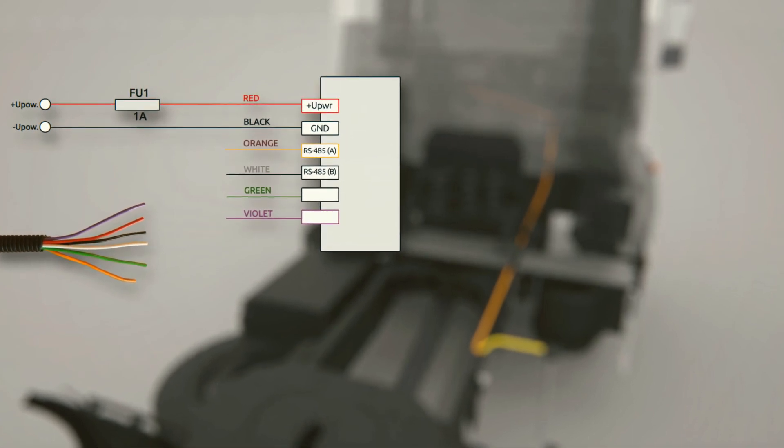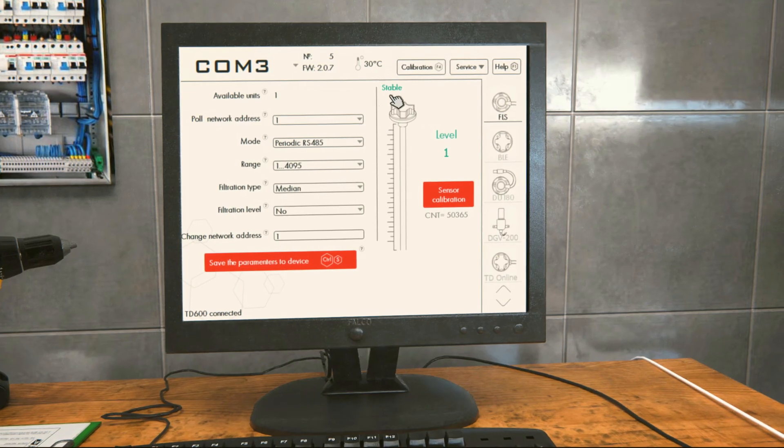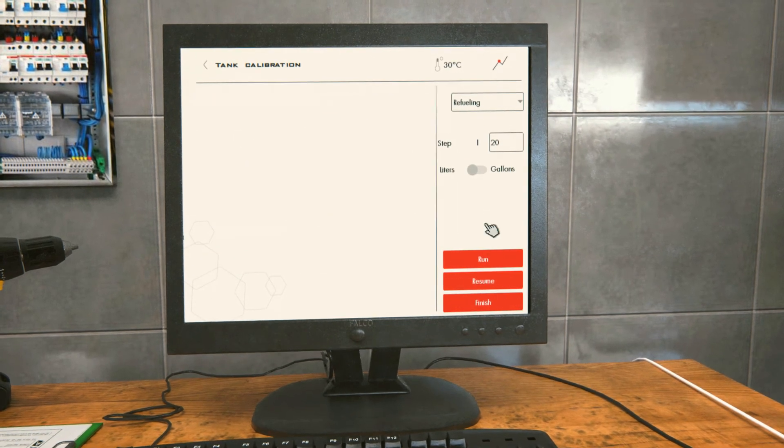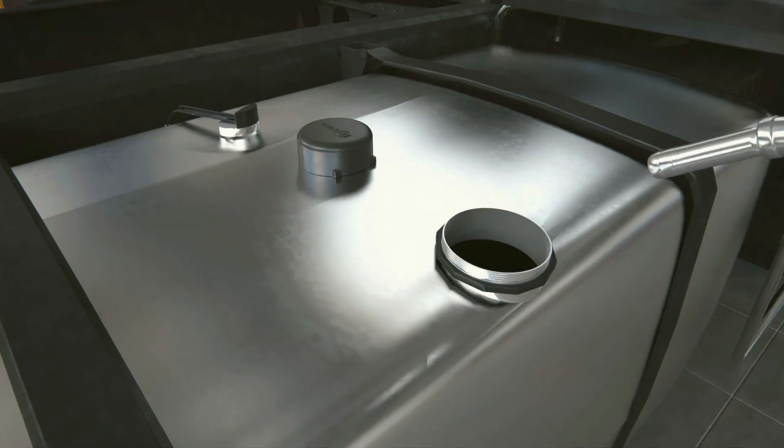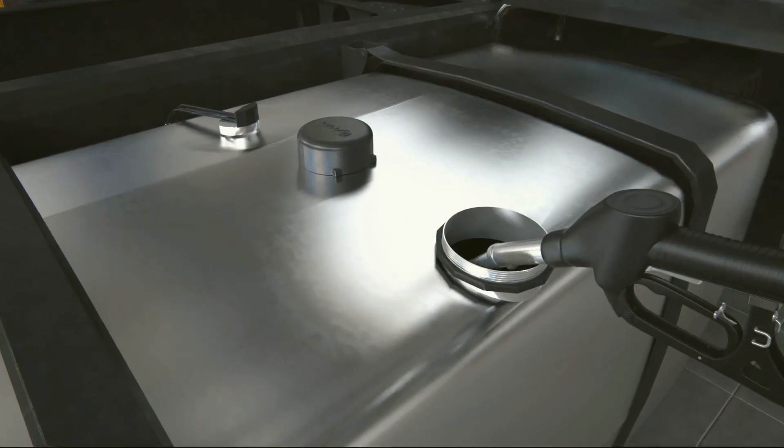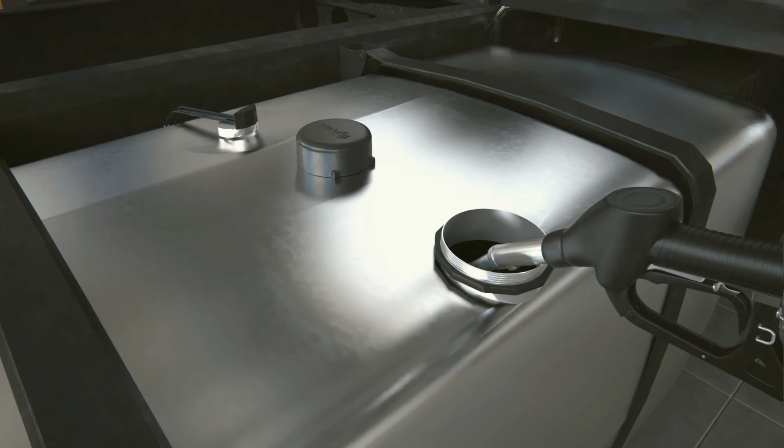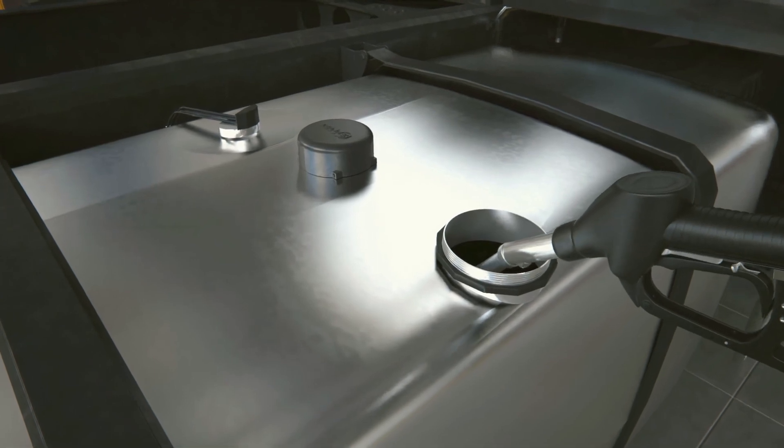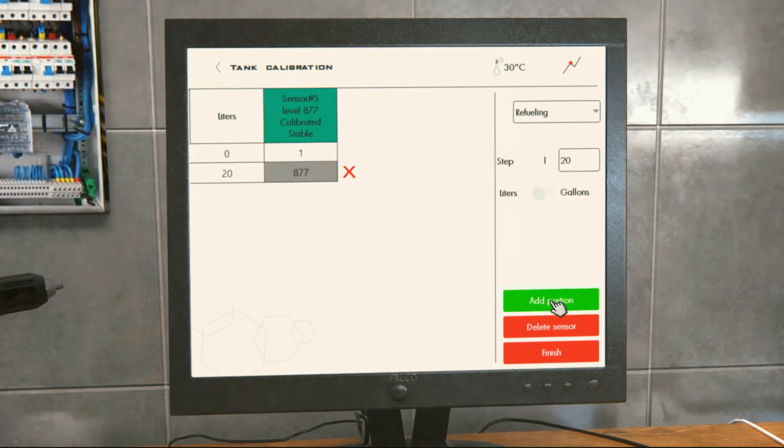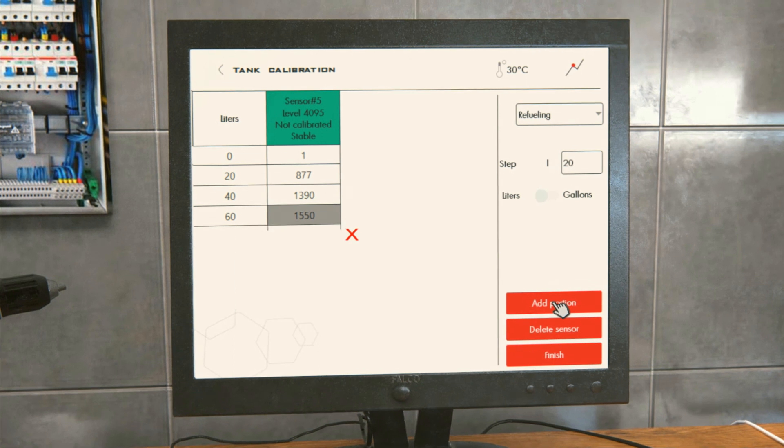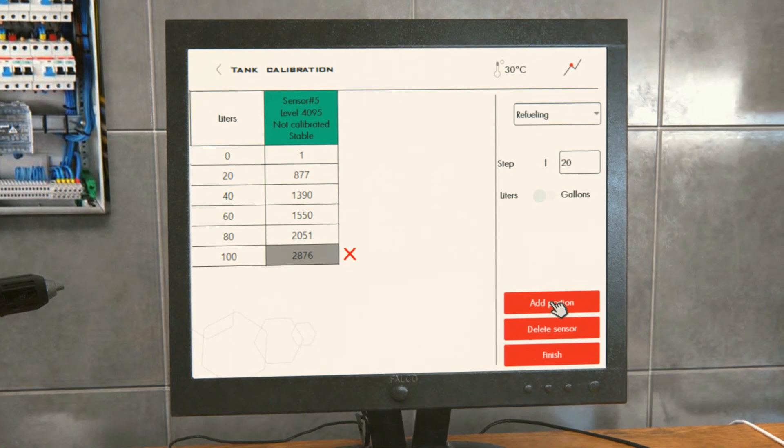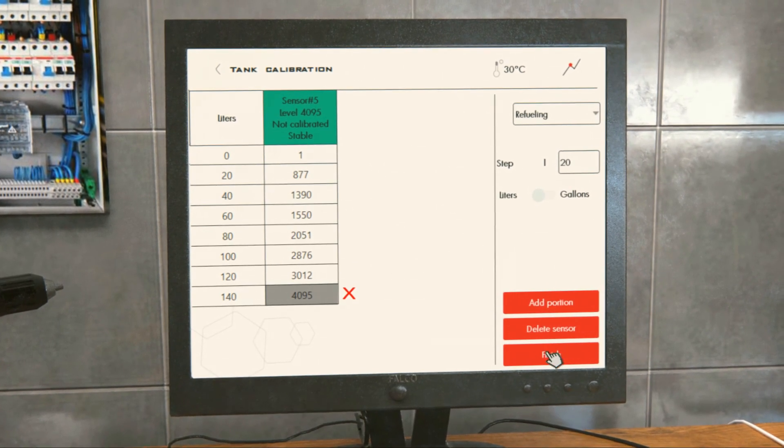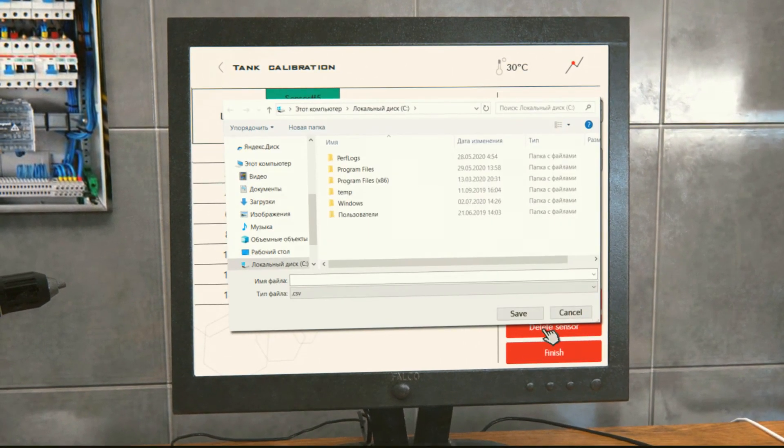Tank calibration on PC. Click the calibration and then run buttons. Similar to the wireless sensor, pour several portions of fuel, for example 20 liters, into the tank. During the procedure, click the add portion button after each portion is added and the level is stable. After that, hit the finish button and save the table.